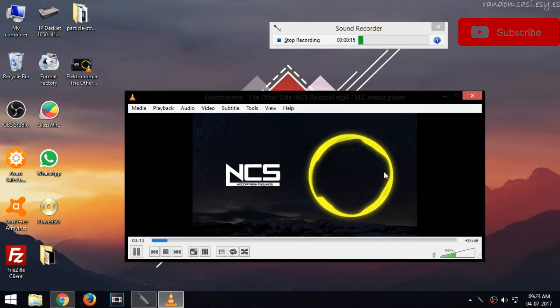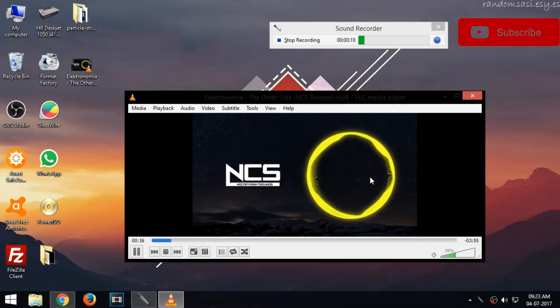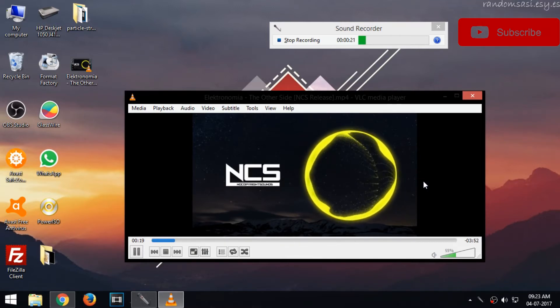If you like this video, please give it a thumbs up and don't forget to subscribe. Thank you for watching.